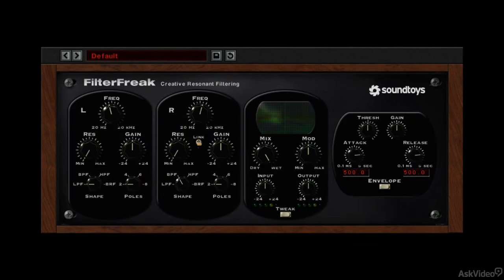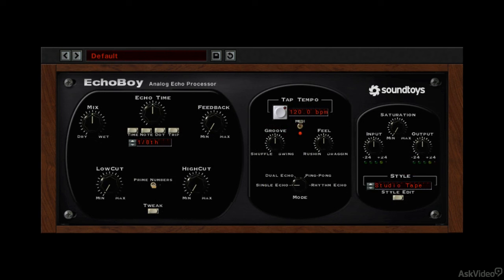Filterfreak brings the sound shaping capabilities of an analog synthesizer to any audio signal you run through it. Echo Boy is a delay that can provide all the classic delay-based effects — chorusing, flanging, doubling, slap echo — and includes the ability to mimic the unique qualities of a host of classic analog and digital delay and echo effects units, with options to fine-tune and create your own customized sounds.